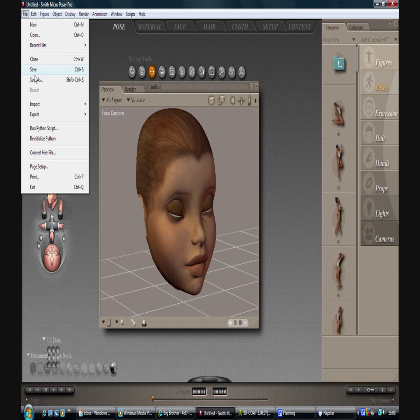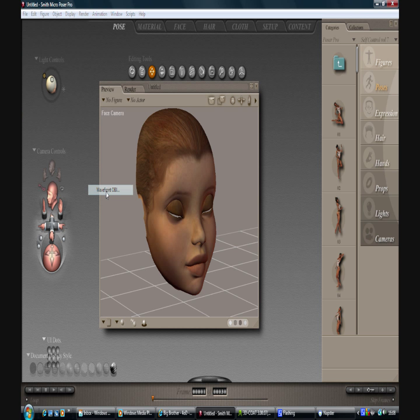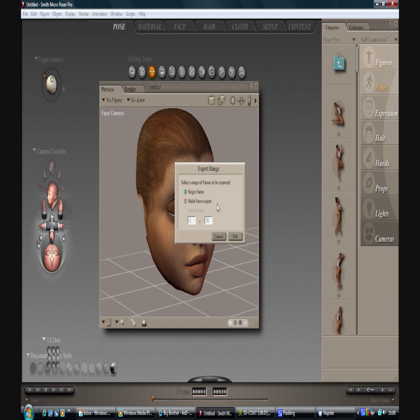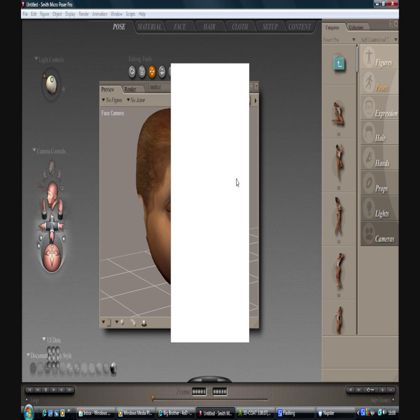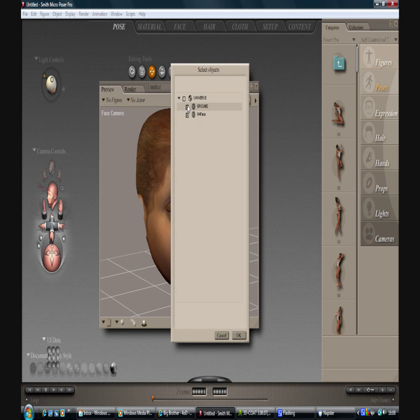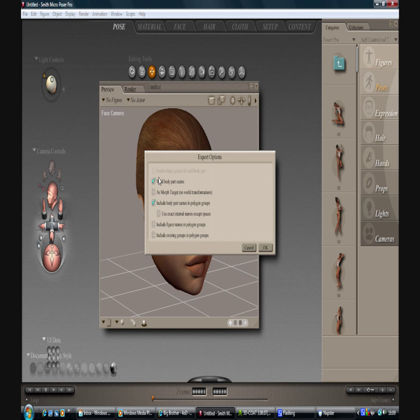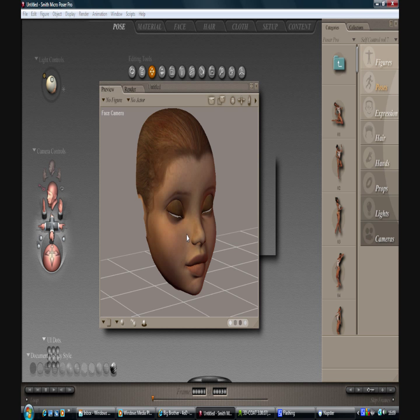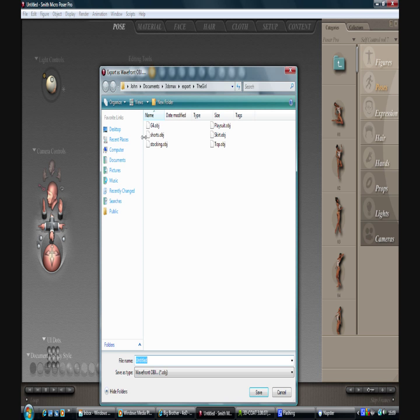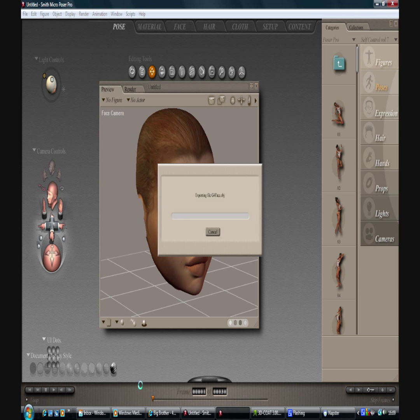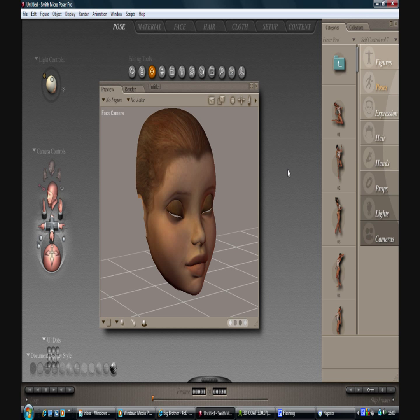So if you do file, export, Wavefront object, single frame. We don't want the ground plane, just the face. Say okay. These options are not too important. So okay. And just create that in there. G4 Face. Okay, so that's the preparation over and done with.